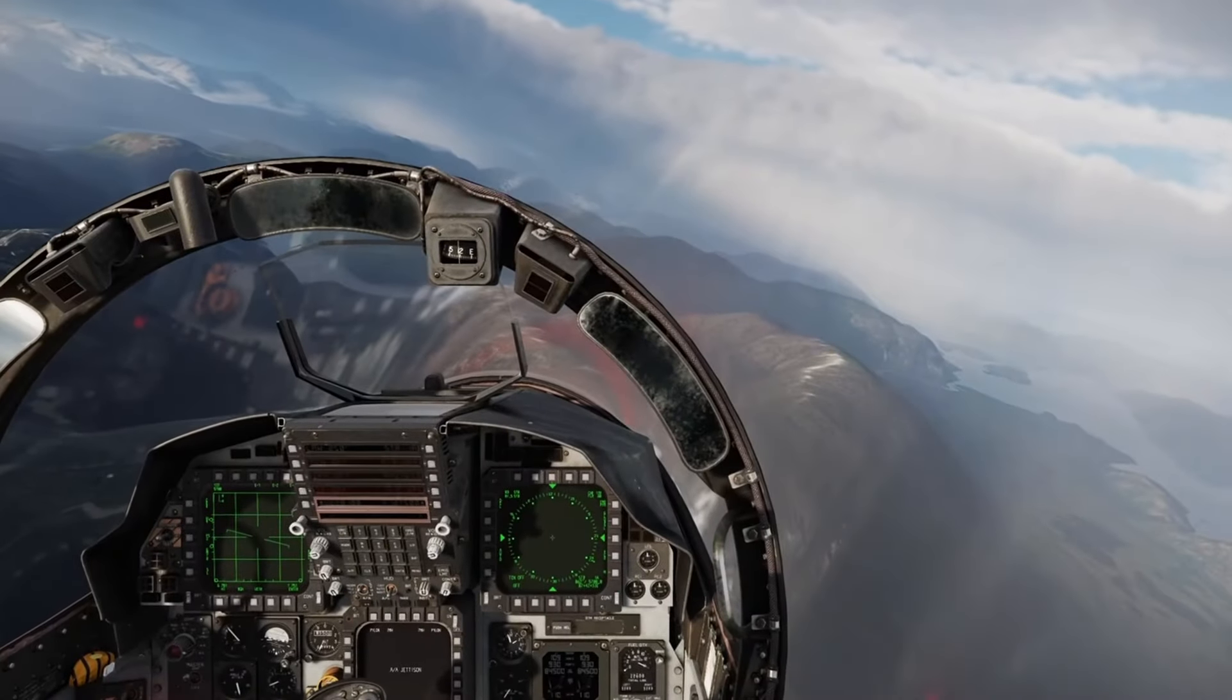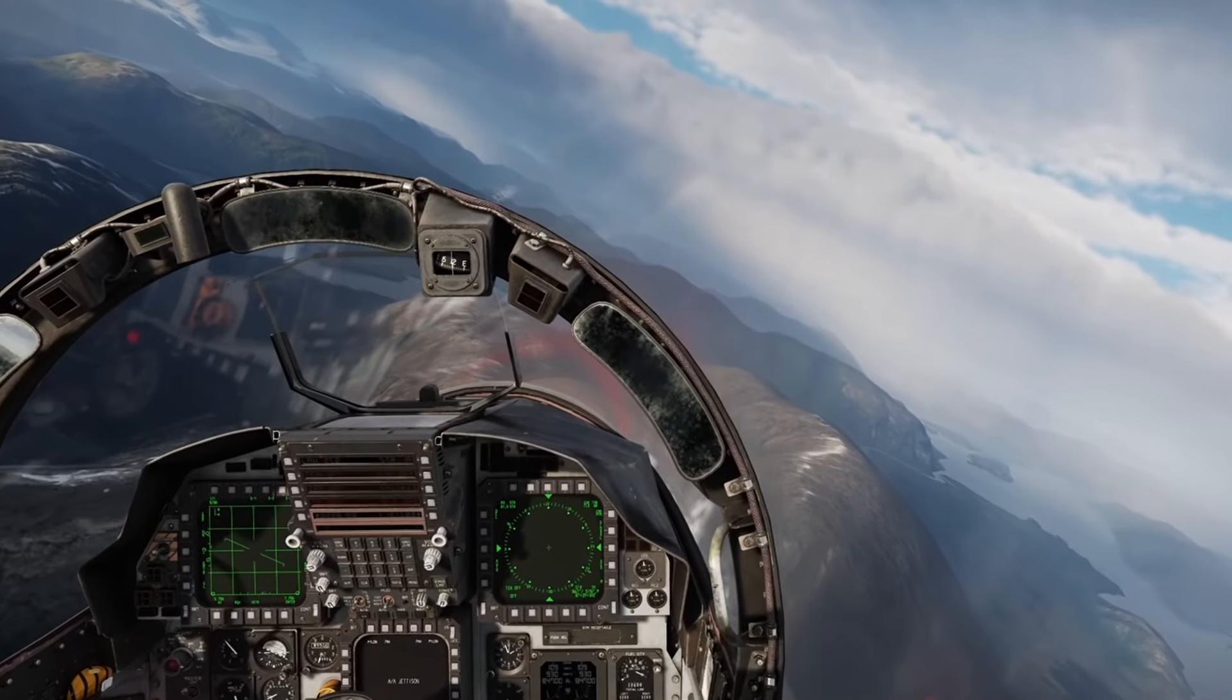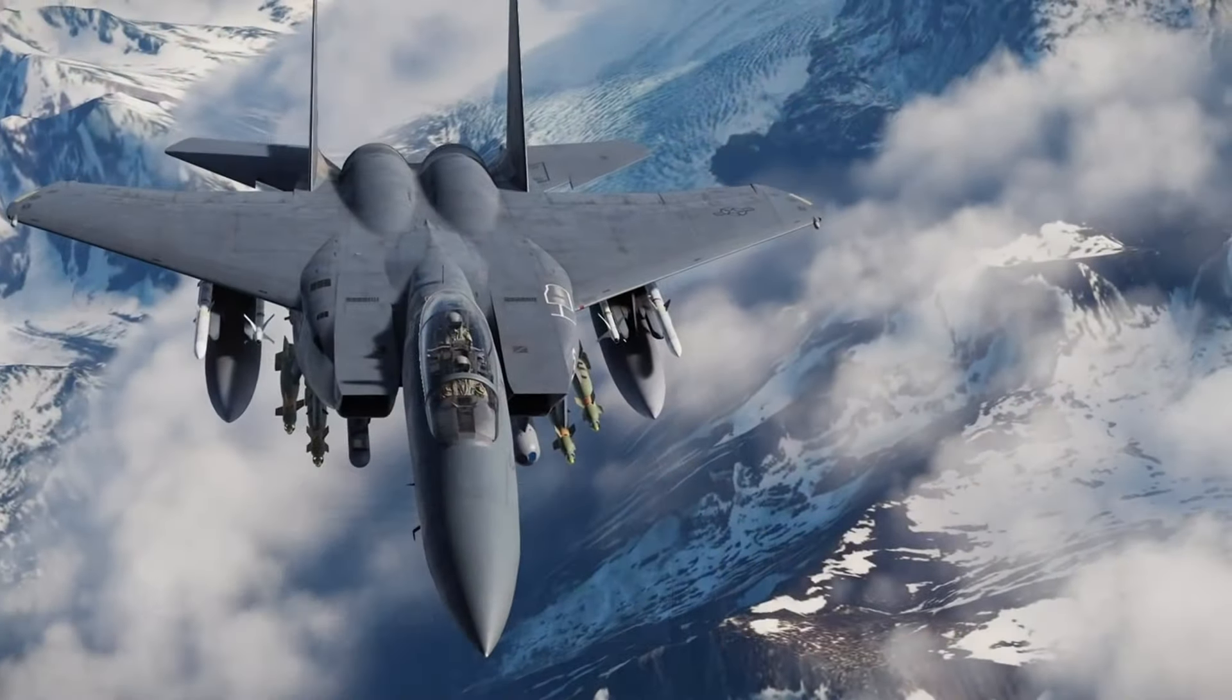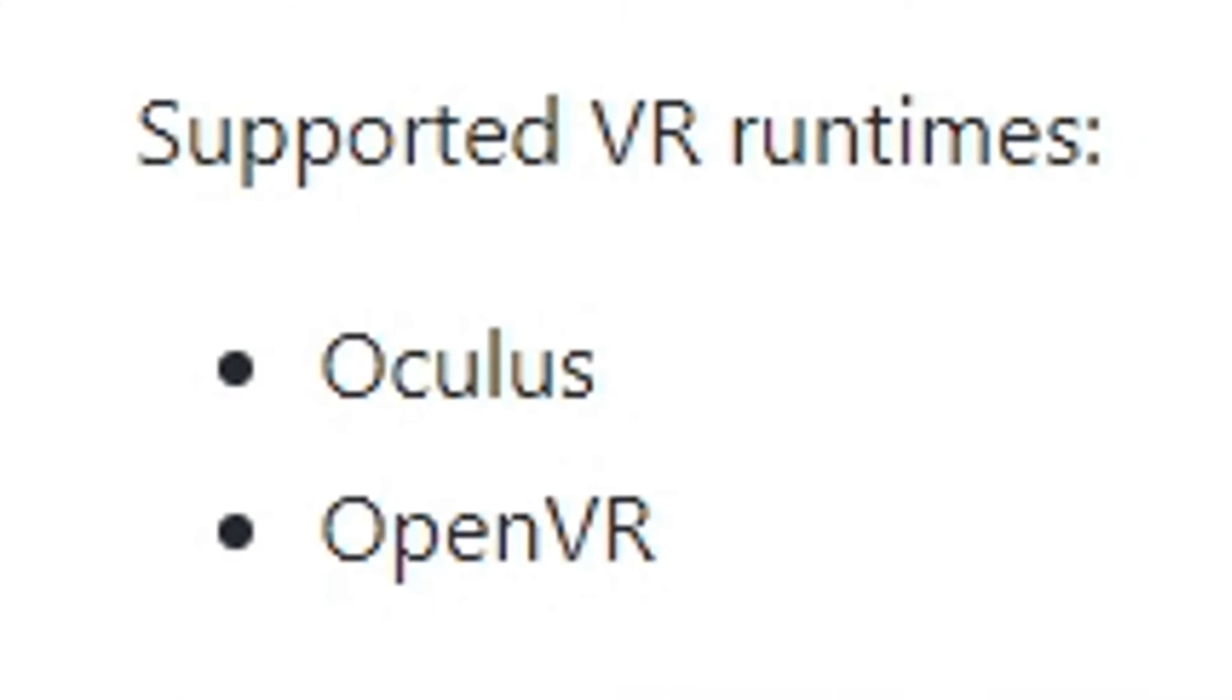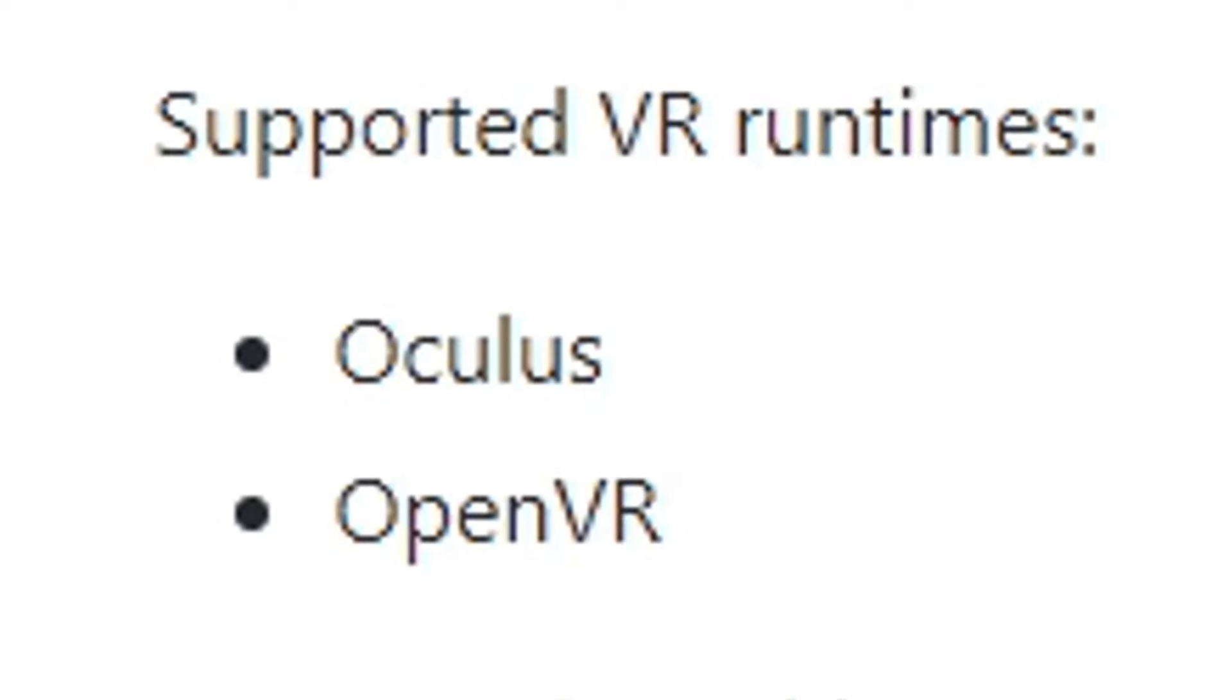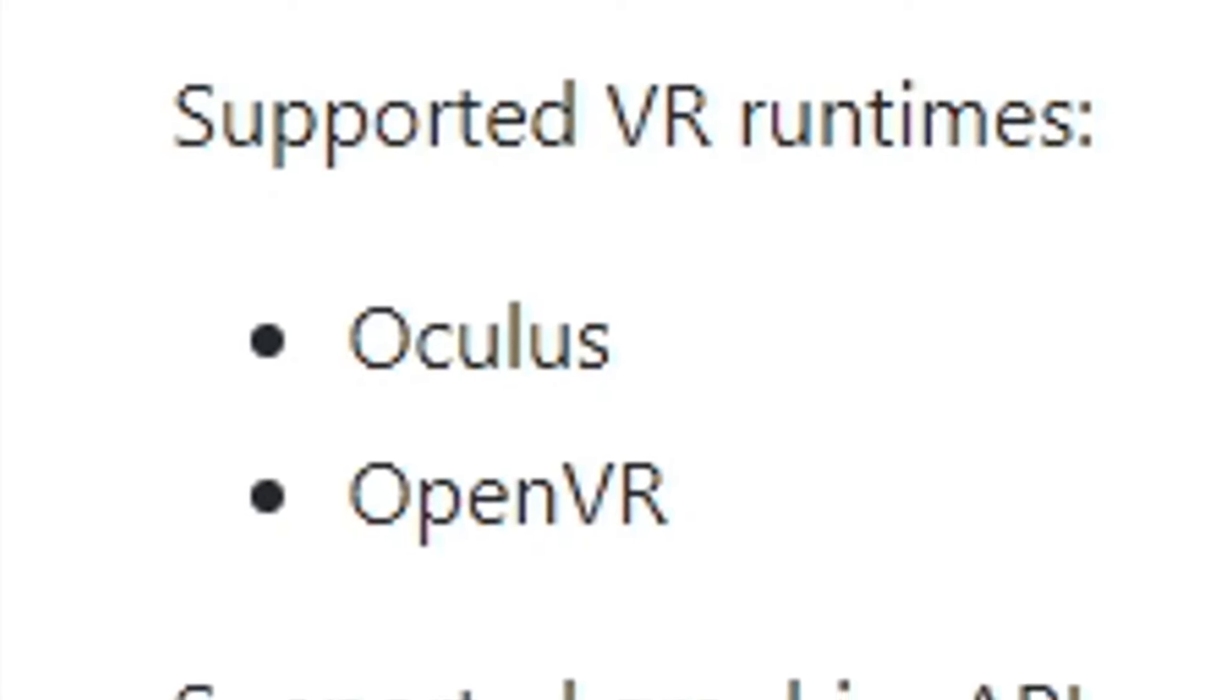Games like DCS that are not made for VR run very well with this mod that can be used for almost any VR game. Both for the SteamVR and the Oculus Runtime, and it is very easy to install.